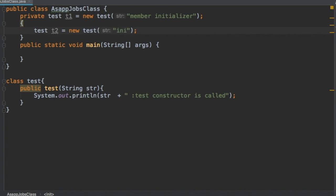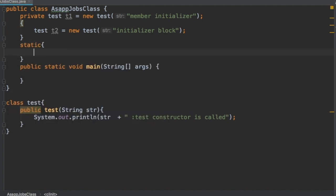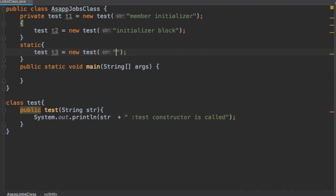Similarly, when we initiate t2, we will pass 'initializer block'. The definition of the initializer block is done. Now we will write code to define the static initializer block, and here again we will create another instance and pass the message 'static initializer block'.